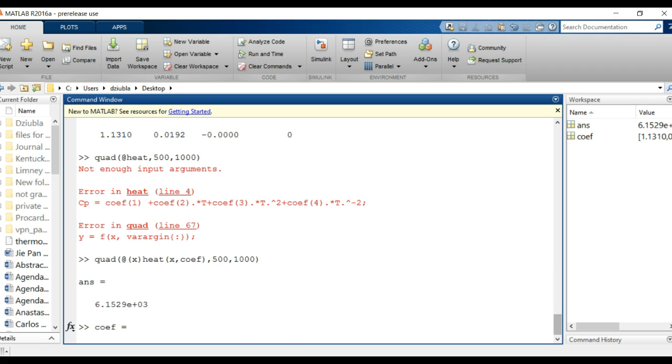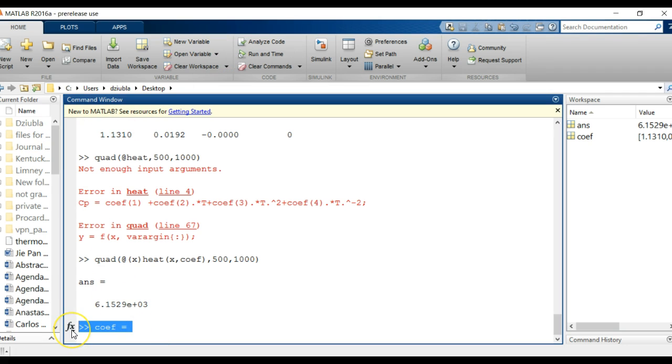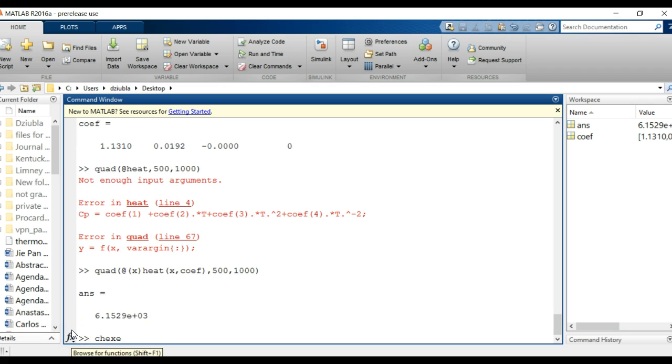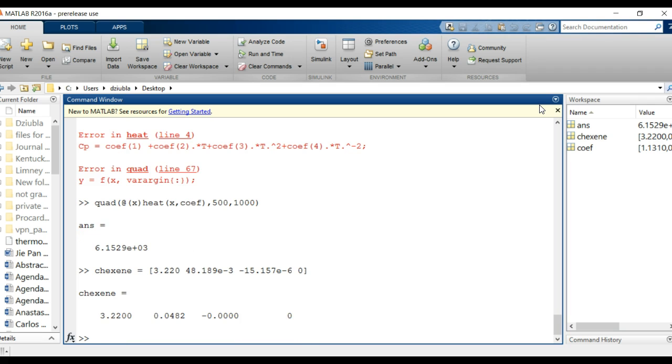If we wanted to say coefficient was a different one, let's do one for hexane. So I'm going to say c hexane and that's going to equal to, and then looking at the tables here it's 3.220, 48.189e to the negative 3, and negative 15.157e to the negative 6 and zero. So that's our c hexane table set.